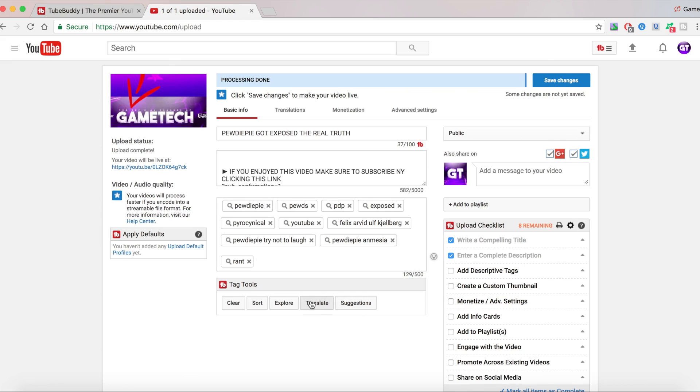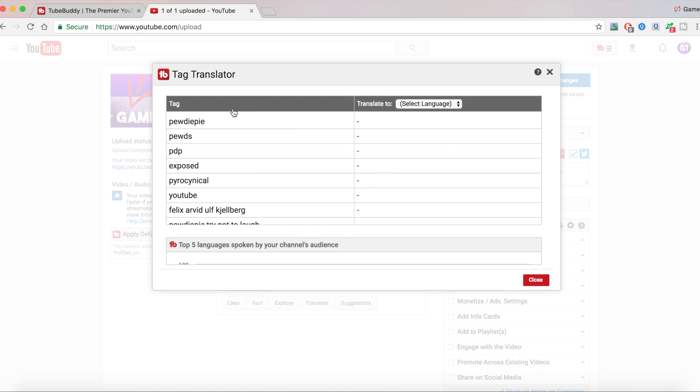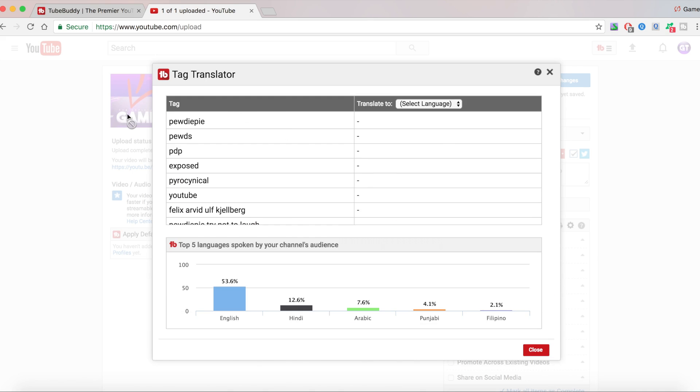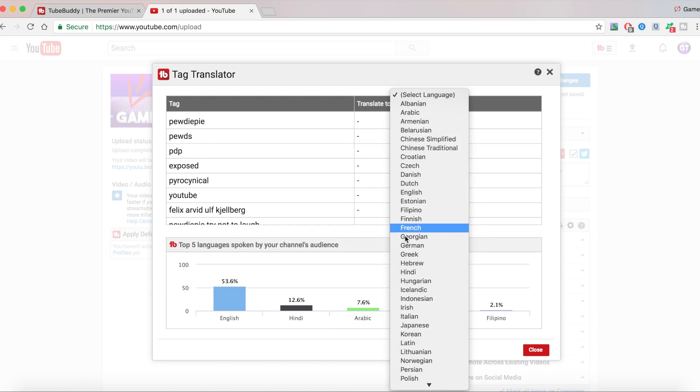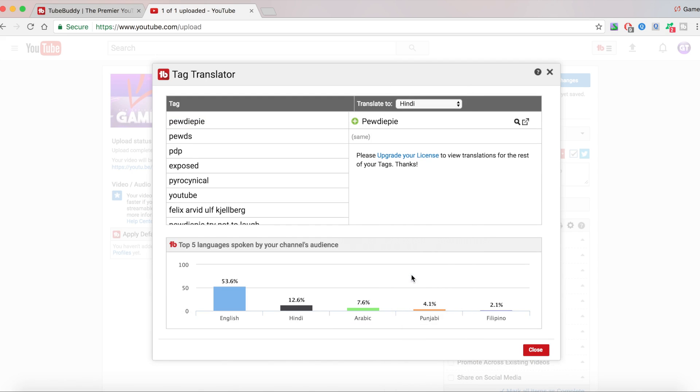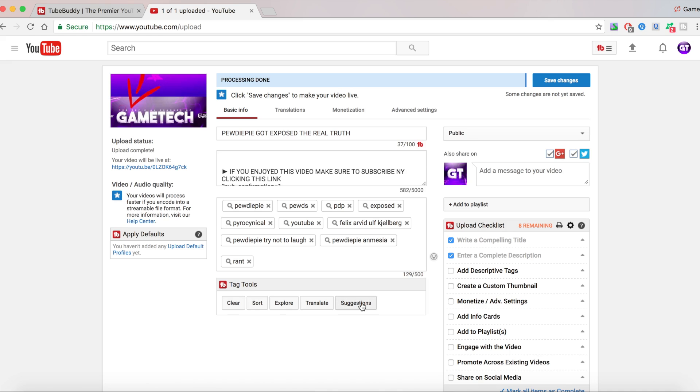There's more tools here with TubeBuddy. There's also a translate. So TubeBuddy, we can translate it to other languages and top five languages spoken by your channel audiences. A lot of people speak Hindi. So I can just get TubeBuddy and then translate it to Hindi here, and then it's going to change it. And then now this is going to bring new people to my channel.